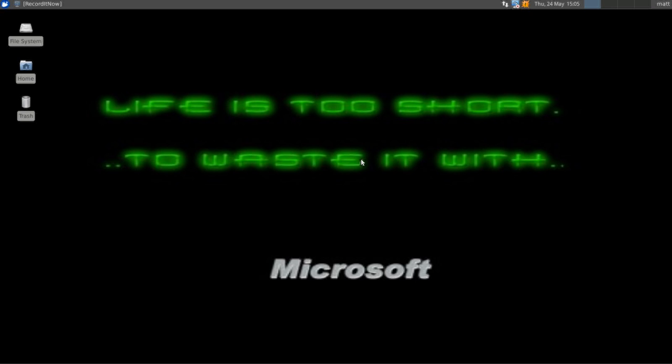Hello guys, Linuxmat7 here, and today I'm going to show you how to back up your Xubuntu 12.04 installation.